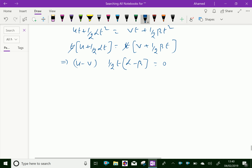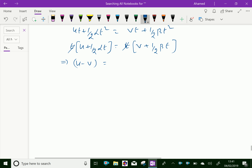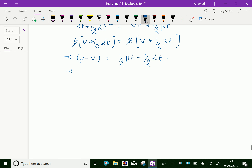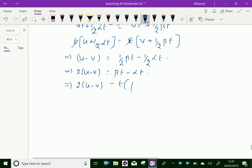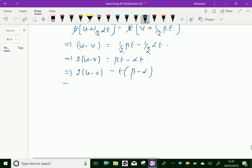Then we collect terms: u minus v equals half·beta·t minus half·alpha·t. This gives 2(u − v) equals beta·t minus alpha·t. Taking t common: 2(u − v) equals t(beta − alpha). Therefore, t equals 2(u − v) over (beta − alpha).